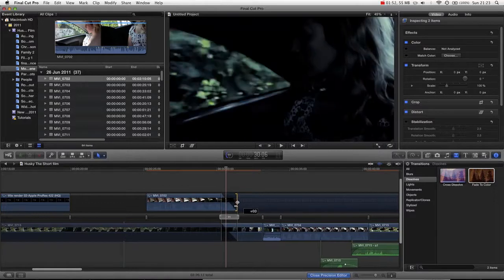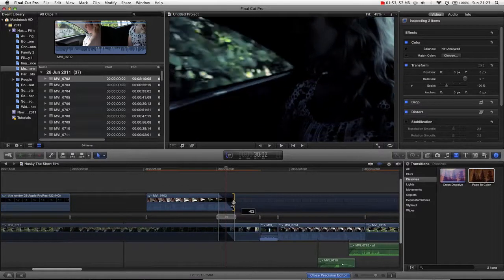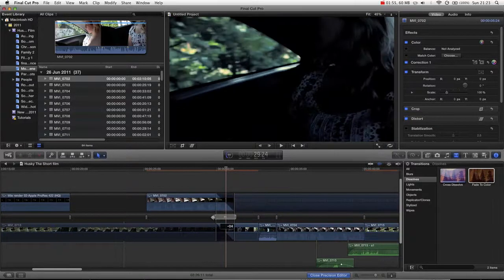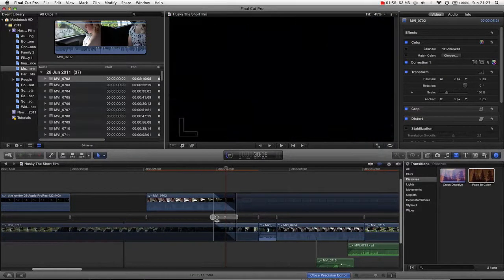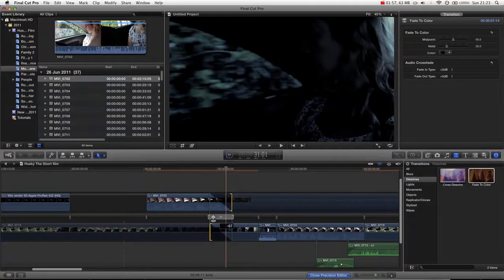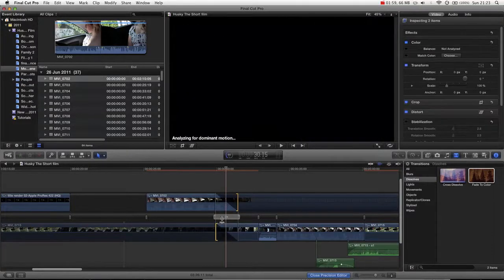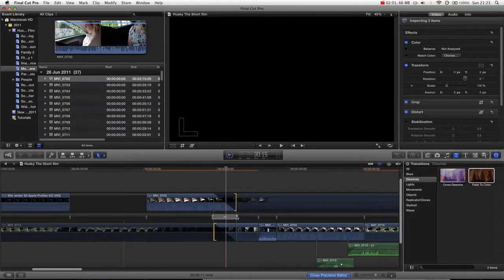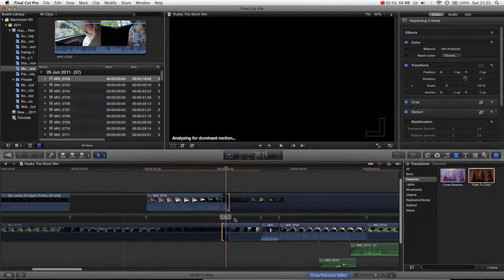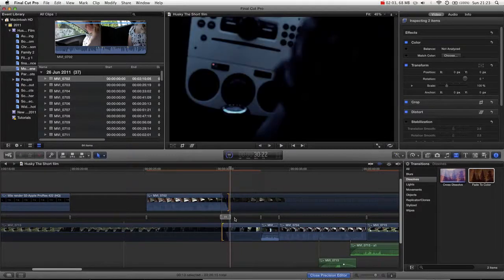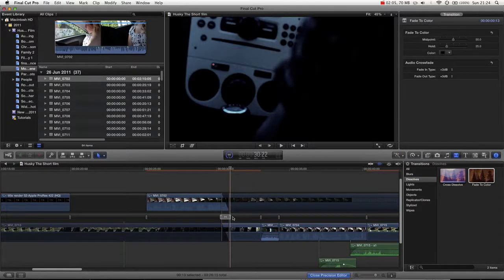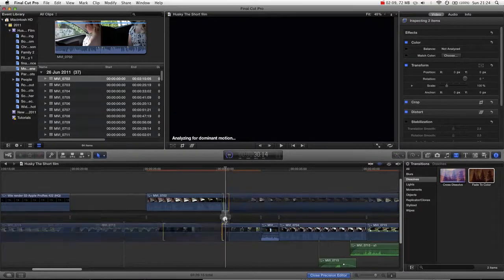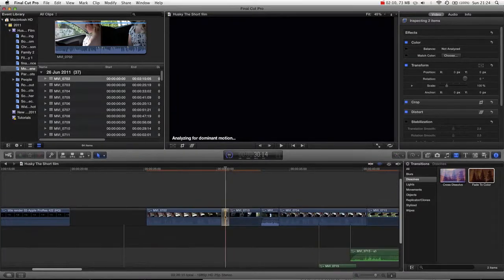You can extend the clips on each side, just like any other transition editor tool. And we just double click to close that.